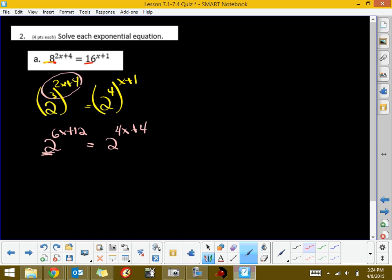Now, once you have the bases the same, the only way that we can get the same value on an exponential equation is if the bases are the same, then the exponents have to be the same. So, we simply equate our exponents and solve that equation, which is a linear.